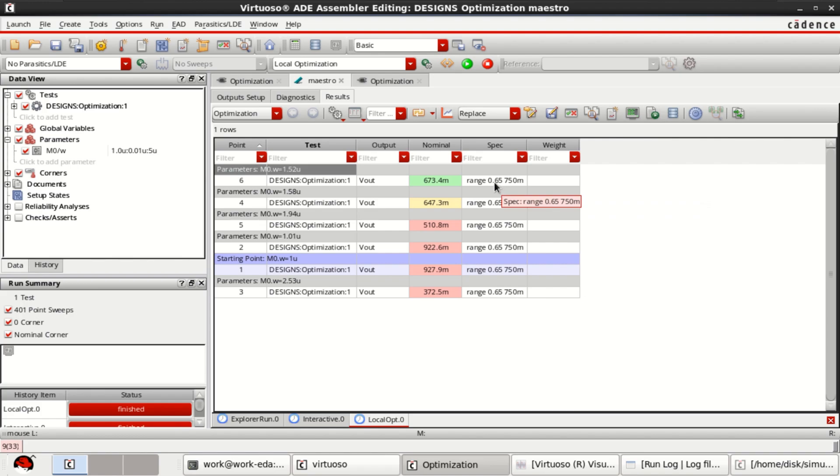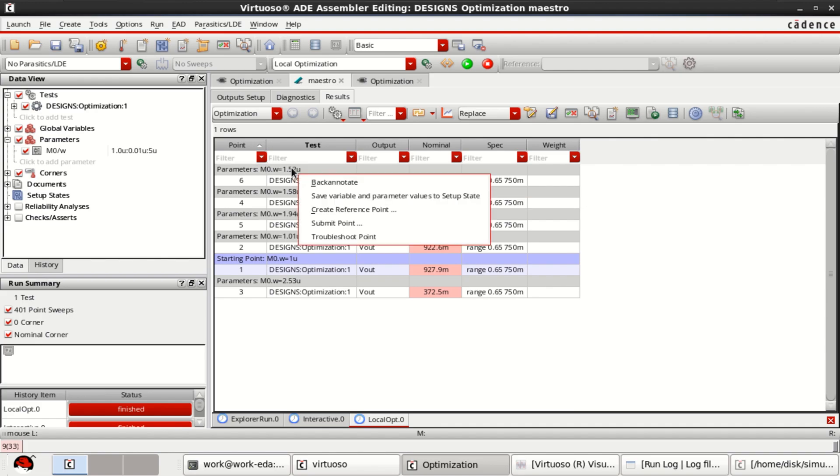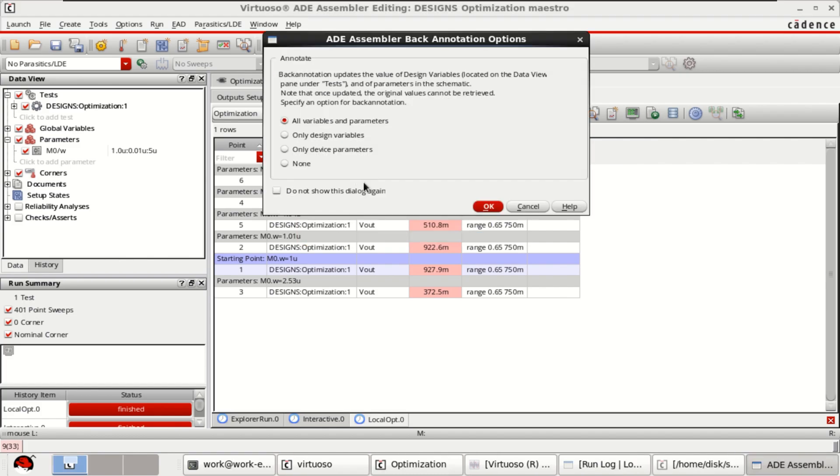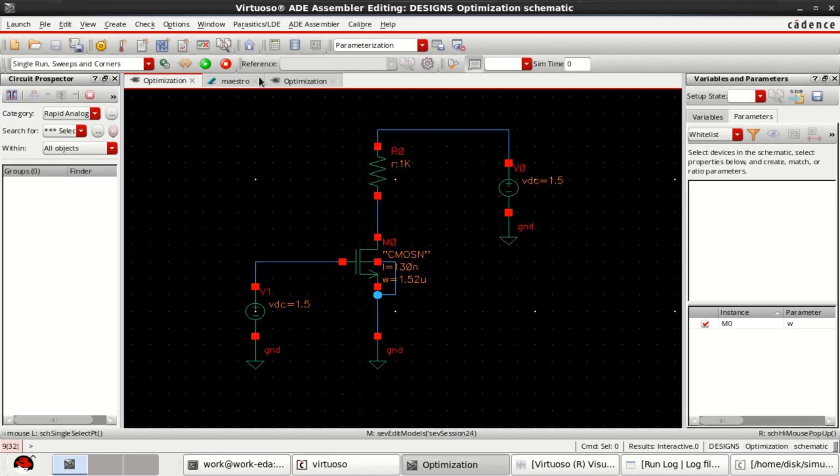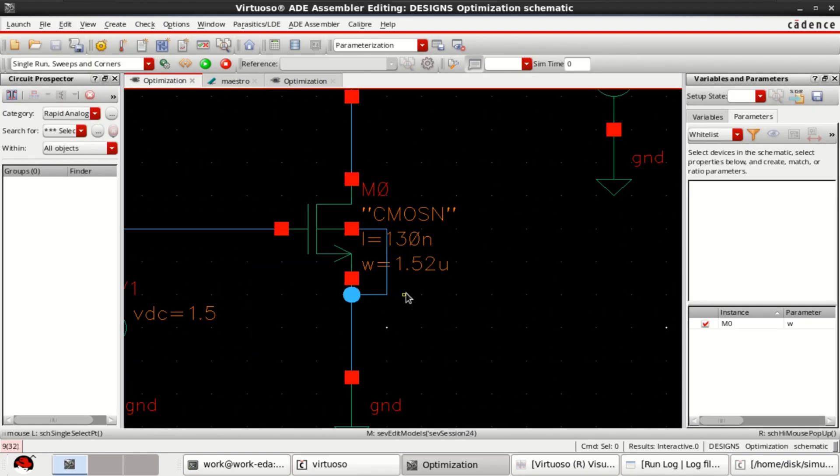The range we have specified is passed. The green shows that it is a passed. This value can be updated back to the schematic. Click OK and see the result that is updated here.